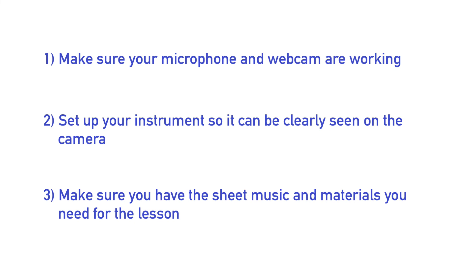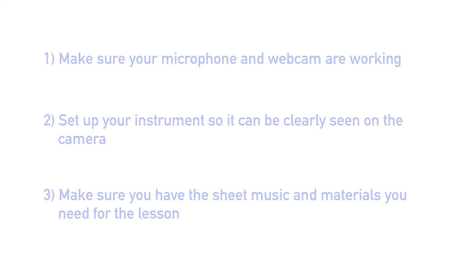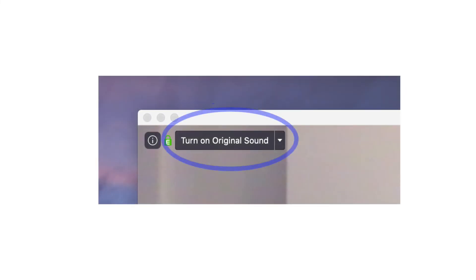When your lesson time arrives click the link. When your music lesson begins go to the top left hand side of the screen and find the button that says turn on original sound. Click that and your music teacher will be able to hear you in much higher quality.